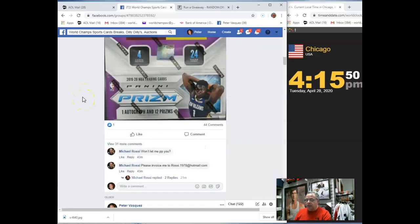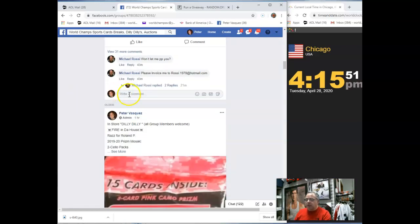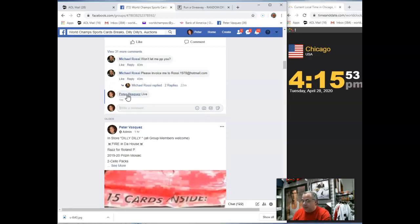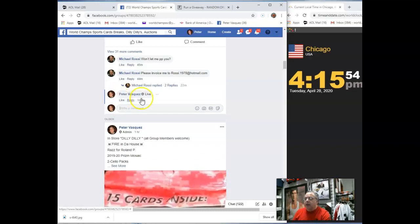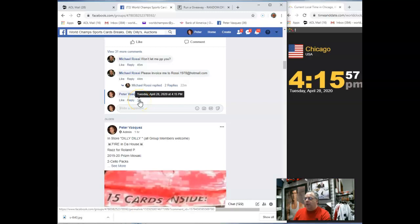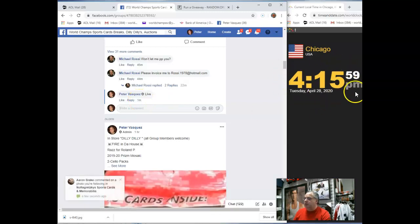Let's get this rolling. Let's mark this live. We are live Tuesday, April 28, 2020 at 4:15. As you can see, it's 4:15 Chicago time.